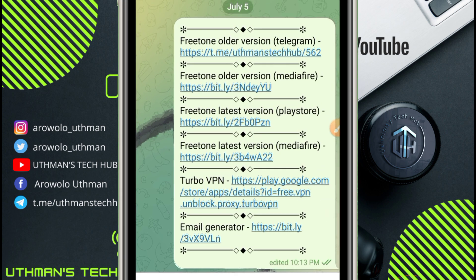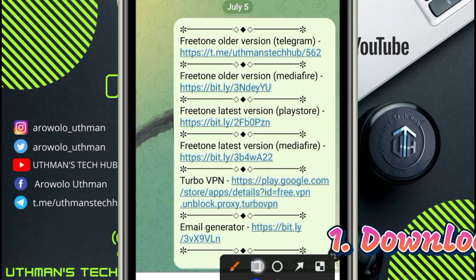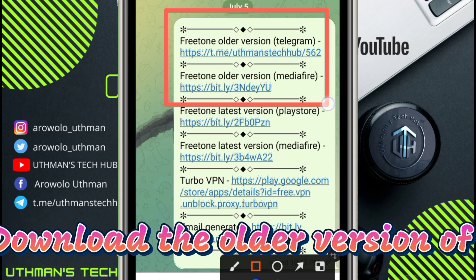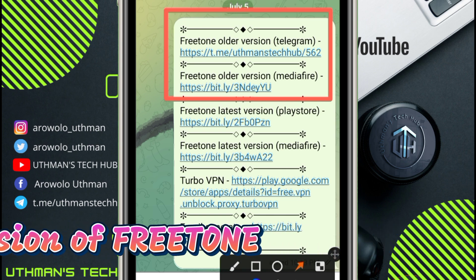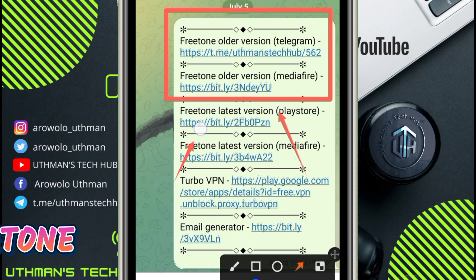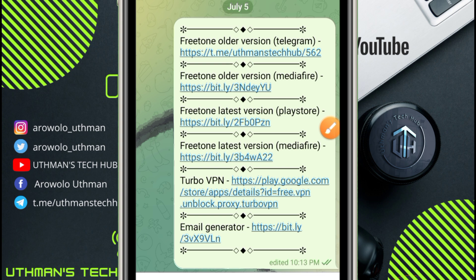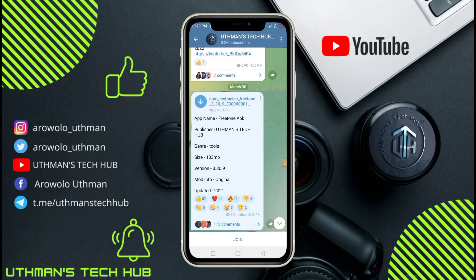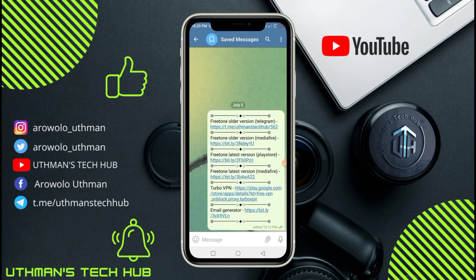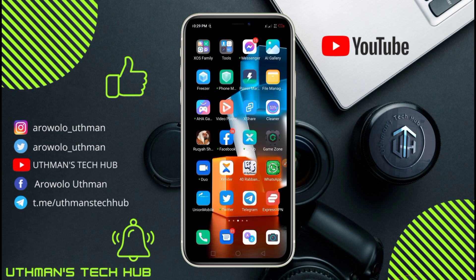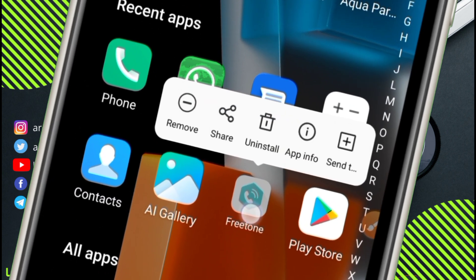The first thing you need to do is download the older version of FreeTone. I'm going to put all the links in the description. You can download it from my Telegram channel or from MediaFire, so don't forget to join my Telegram channel. You can also download it from MediaFire.